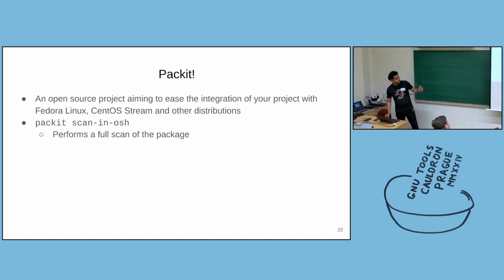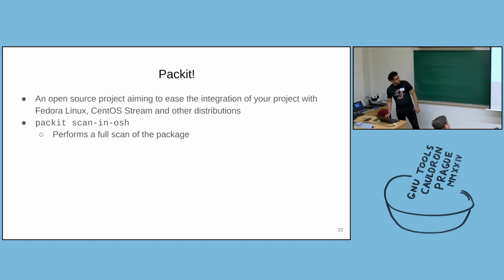When you run this command, an SRPM will be built from your local sources and a scan will be submitted to the OpenScanHub service.